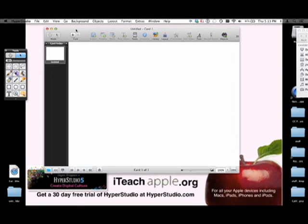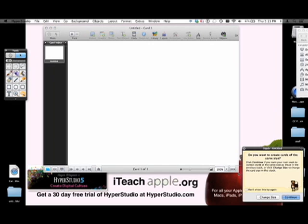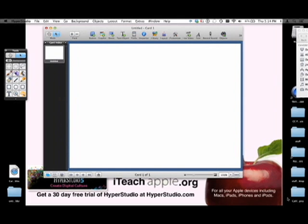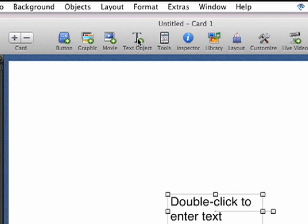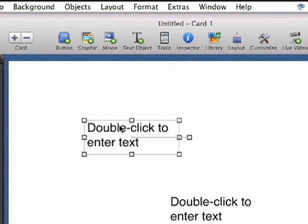So here we go. There's our inspector. So the first thing we're going to do is create a title. Go up to the text object right here and click that.